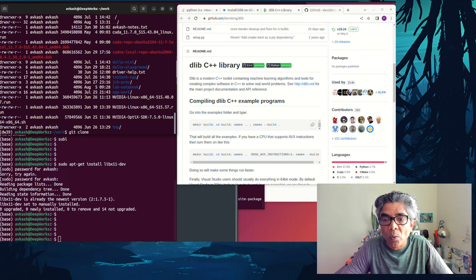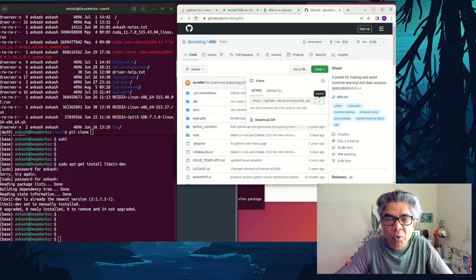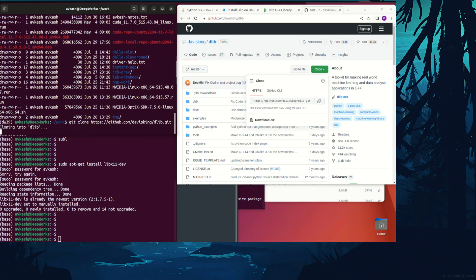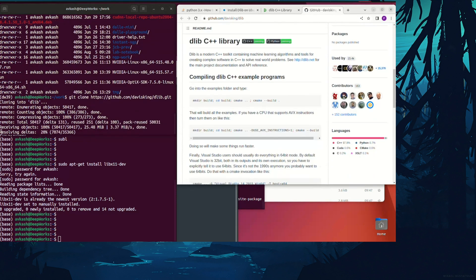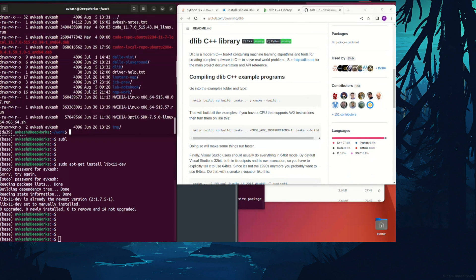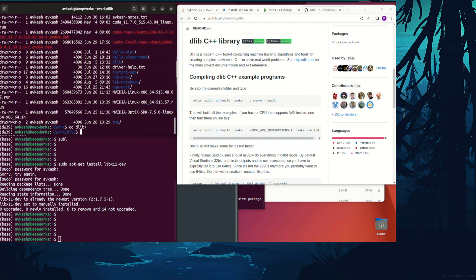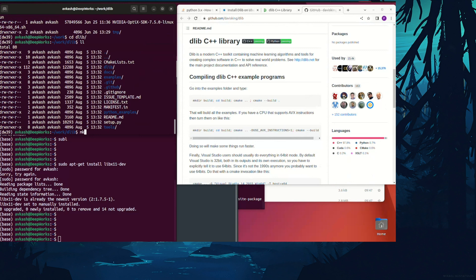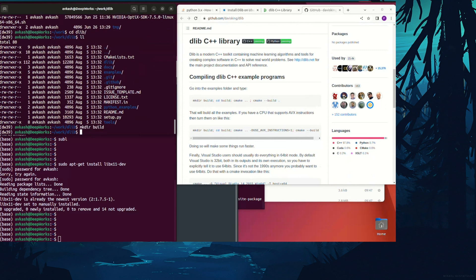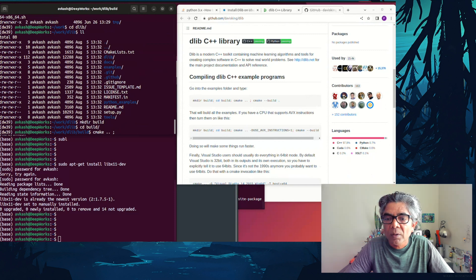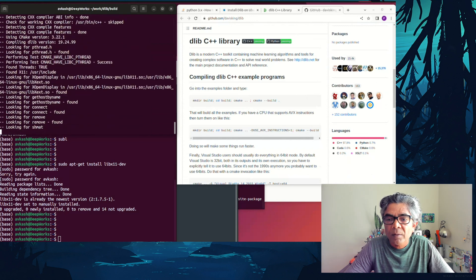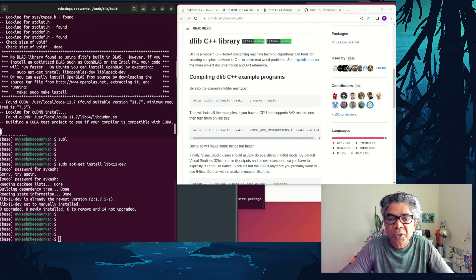The first step was to clone the dlib GitHub repository directly from its source code. As you can see, the commands are visible on screen. Create the build folder, and inside the build folder we need to run the cmake command.